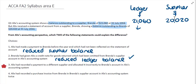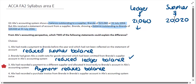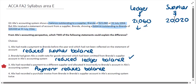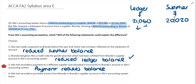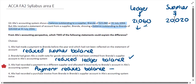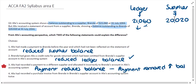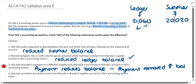On the third choice, it tells us that Alex has recorded a payment to a different supplier and allocated it incorrectly to Brenda's account in Alex's accounting system. So if Alex recorded an amount paid to a different supplier but put it into Brenda's account, that would have reduced the balance according to the ledger. We can see our ledger account is showing a higher balance than what the supplier is saying, so the opposite effect has happened. When they remove that payment and put it into the correct supplier, the account for Brenda is going to go up in value, making the difference even bigger. So this can't possibly be one of the explanations.